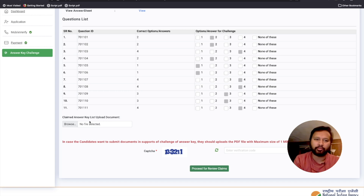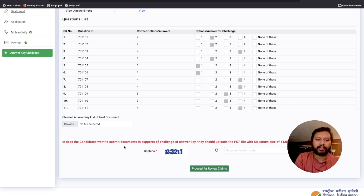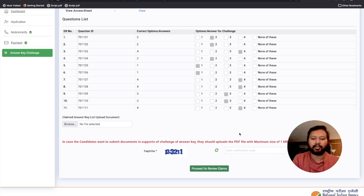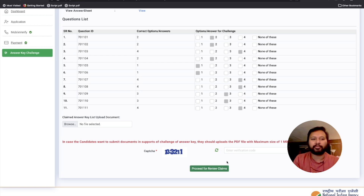This is the place where you upload the document. It says that if a candidate wants to submit a document in support of a challenge to the answer key, they should upload a PDF with a maximum size of 1 MB. So make sure when you are making the PDF, the file size is not more than 1 MB. You also have to fill in the CAPTCHA and then proceed for review claims, where you have to make a payment.